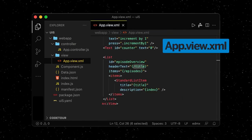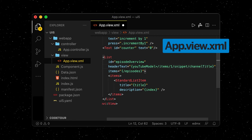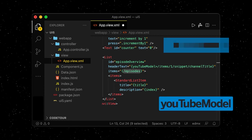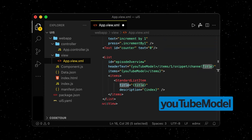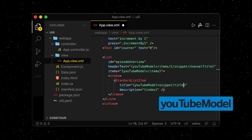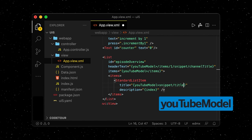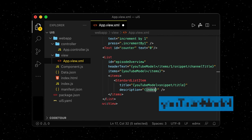In our app view, we bind the newly created model to our list control and define the data we want to display based on the JSON response of the API.